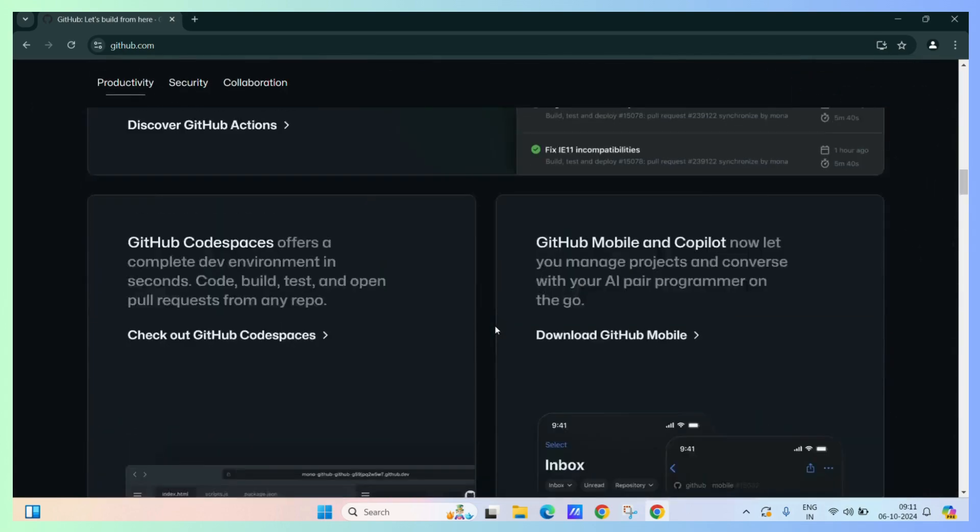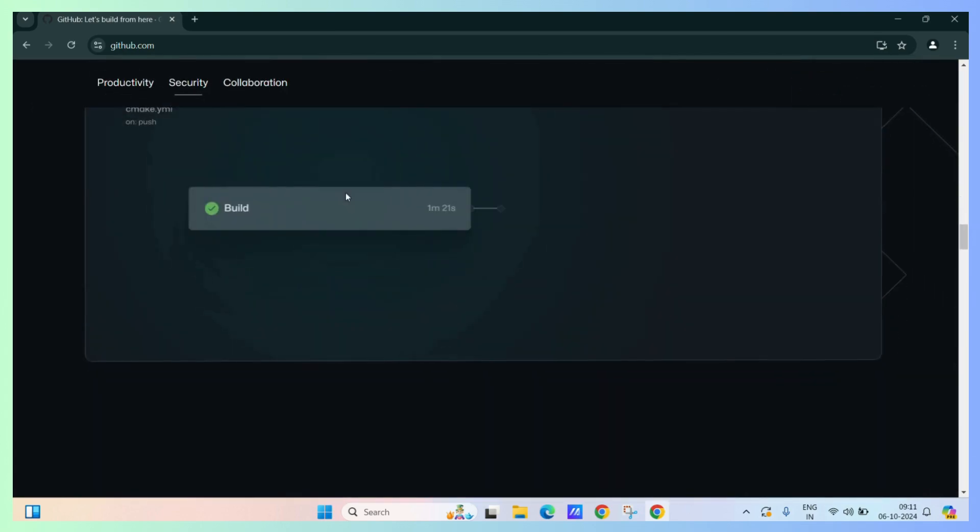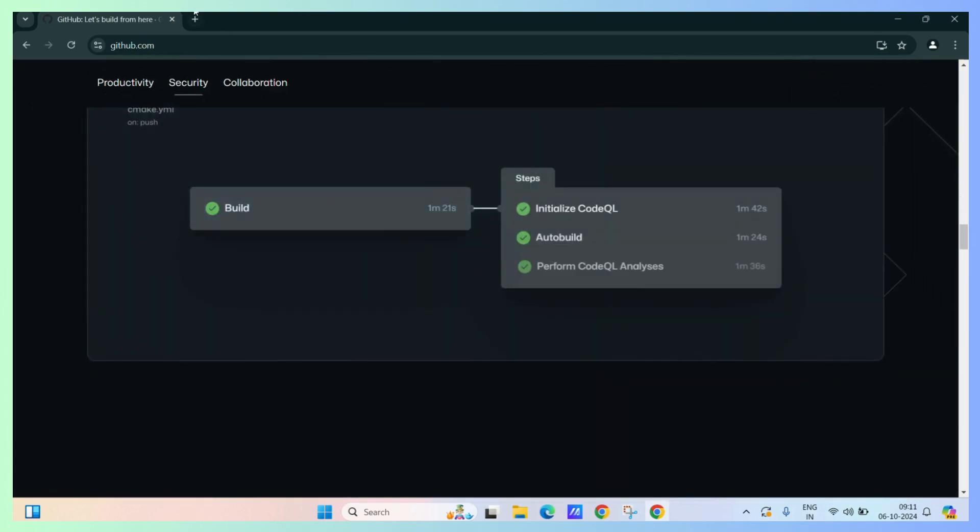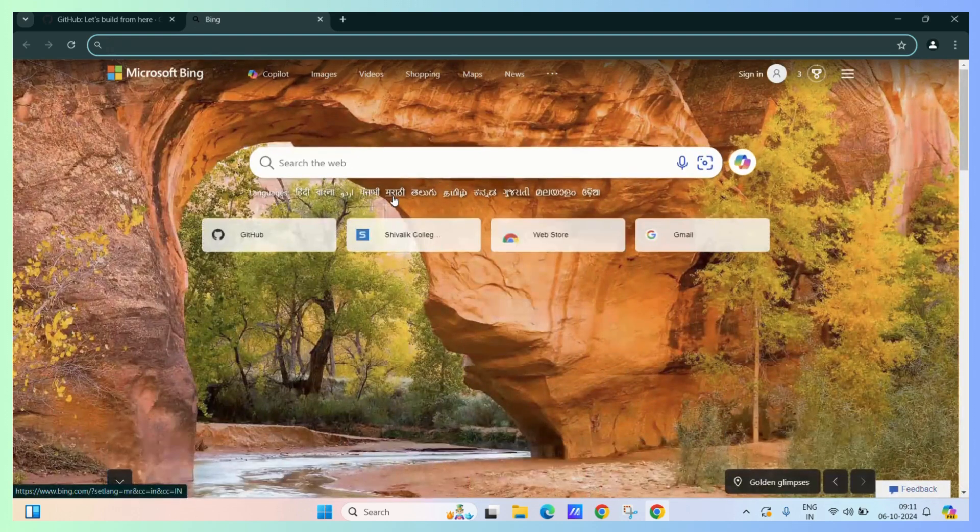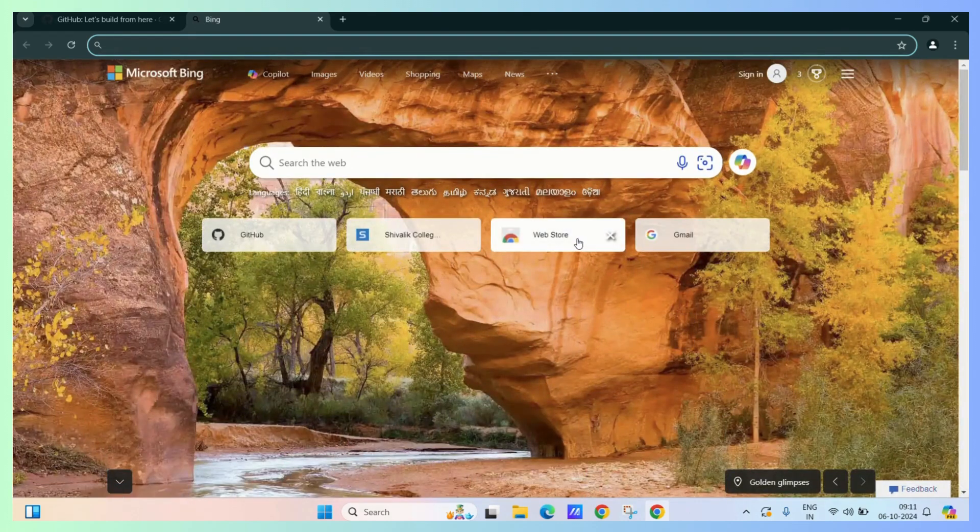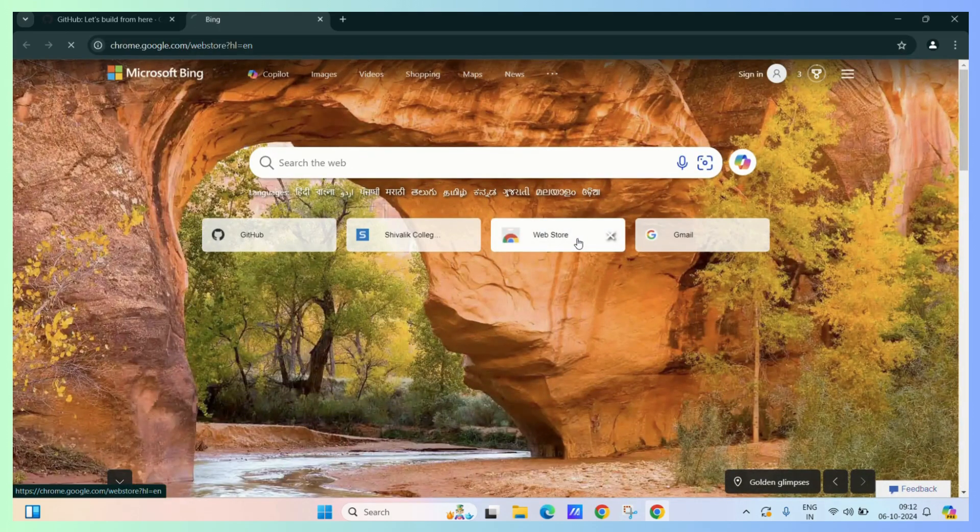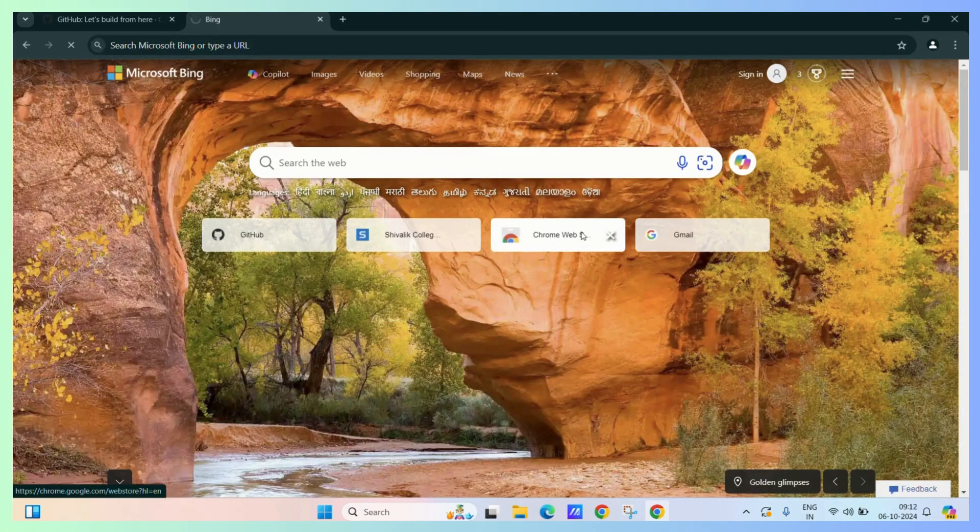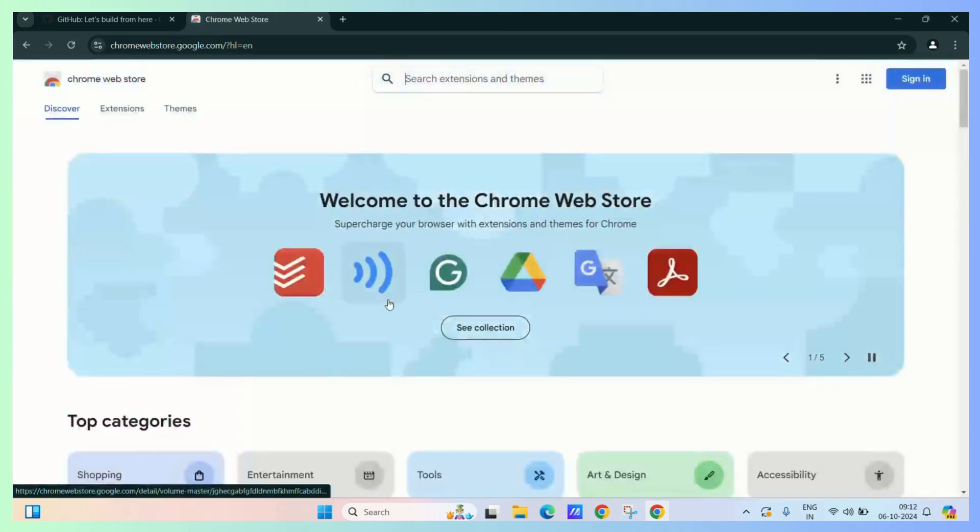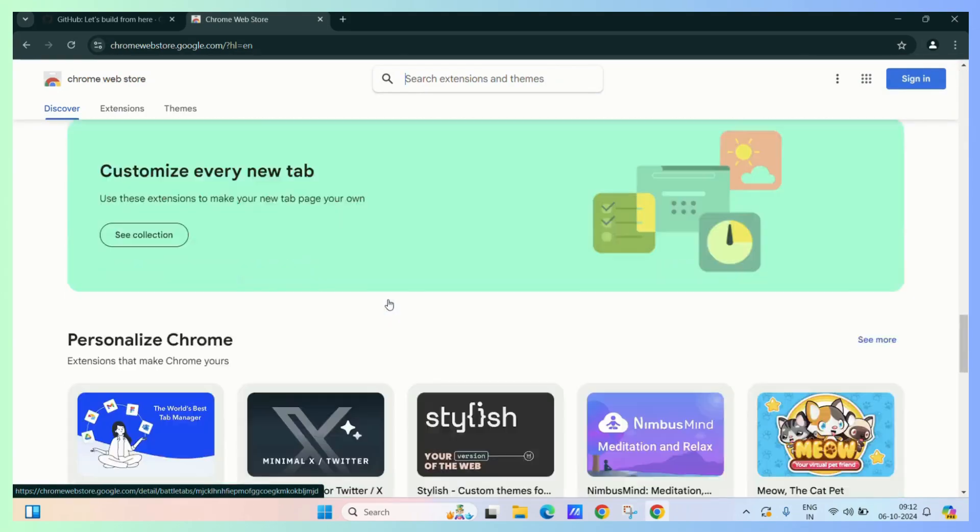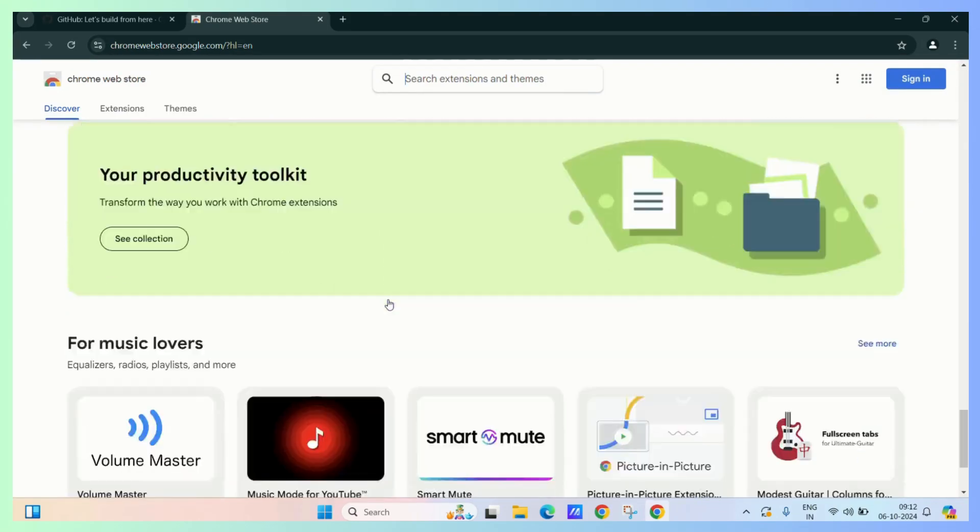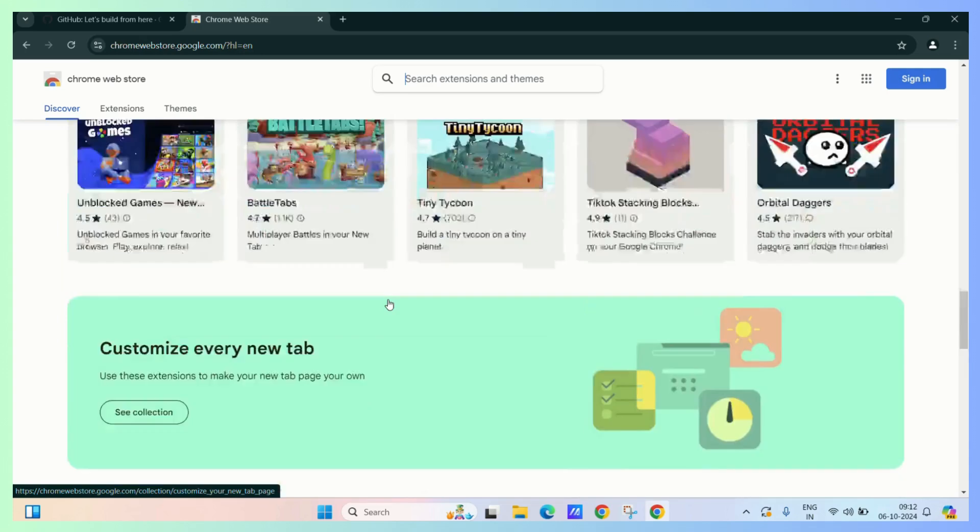We will browse it for a bit and then let's open another tab. And in this tab, we will open Google Web Store. It's the Chrome Web Store for downloading extensions. Now let's browse it for a bit.